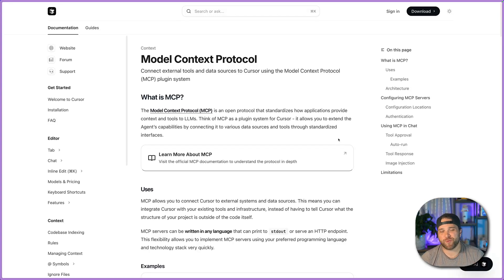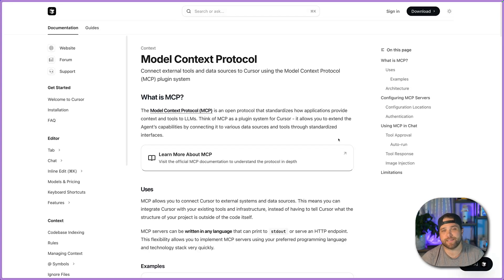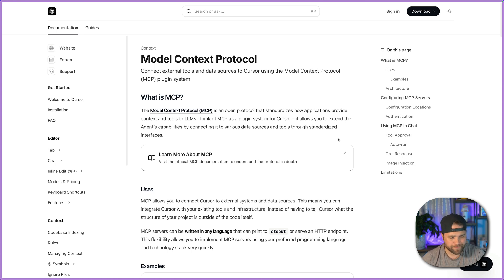Hey, what's up, guys? Brian here, Directus. In this video, I'm going to show you how to install the Directus Content MCP into Cursor.